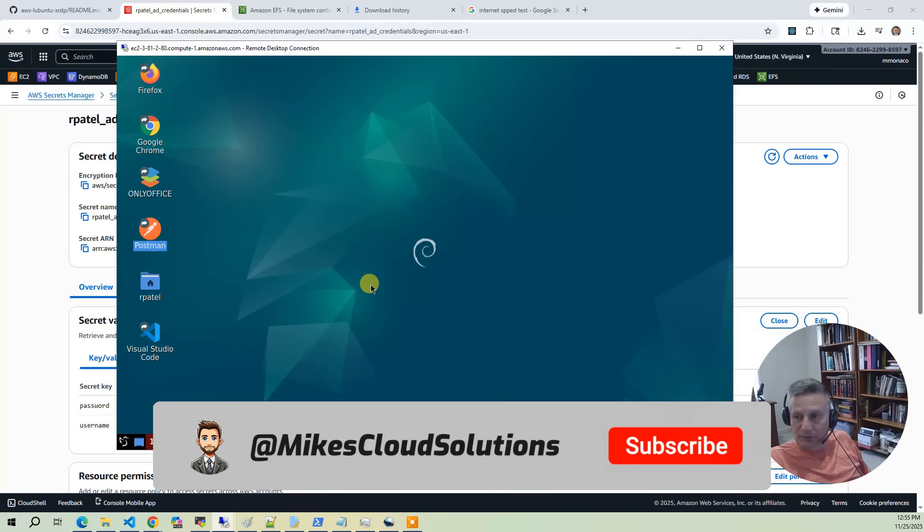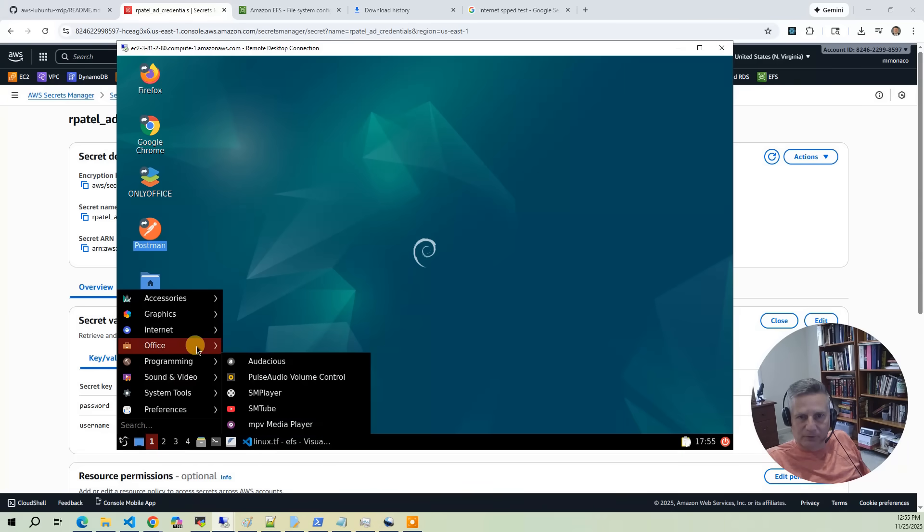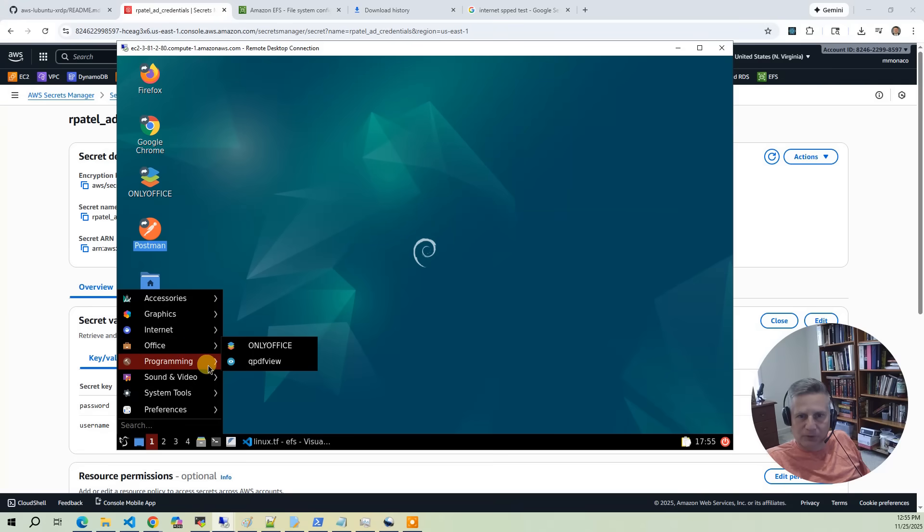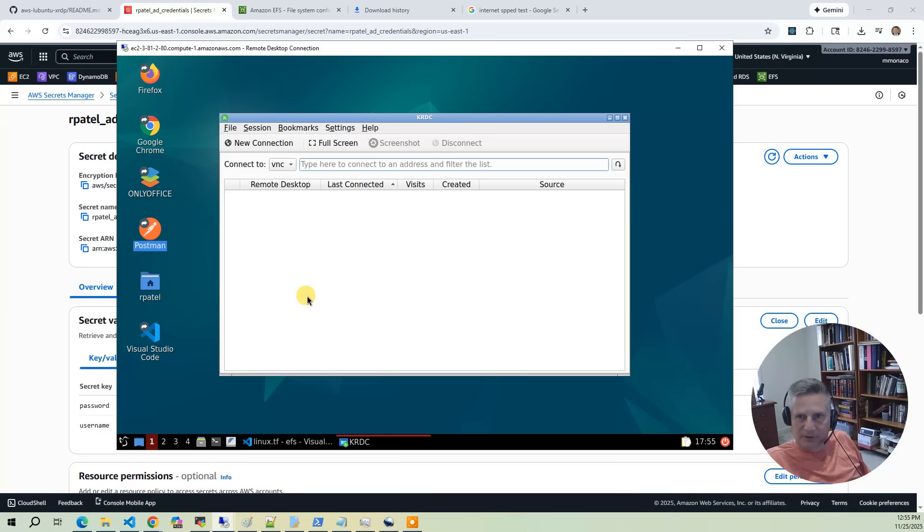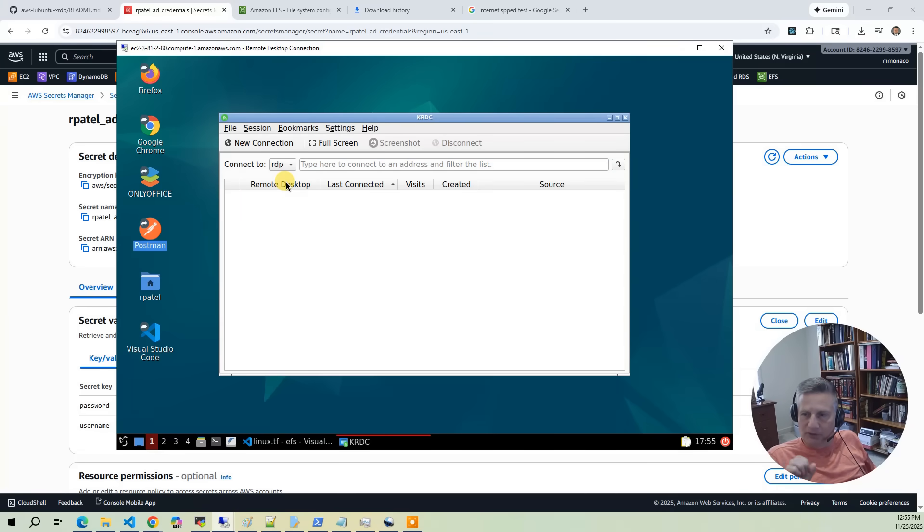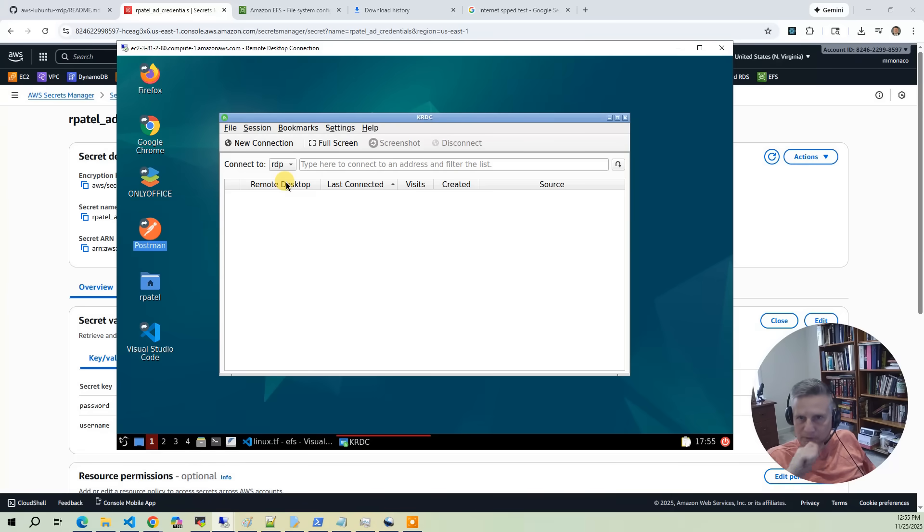Finally, we've also installed a remote desktop client in this environment. This allows you to use this as a jump box into other EC2s. So what you'll find is when we add a new user we're going to use this KRDC client to log in to the Windows AD admin box.